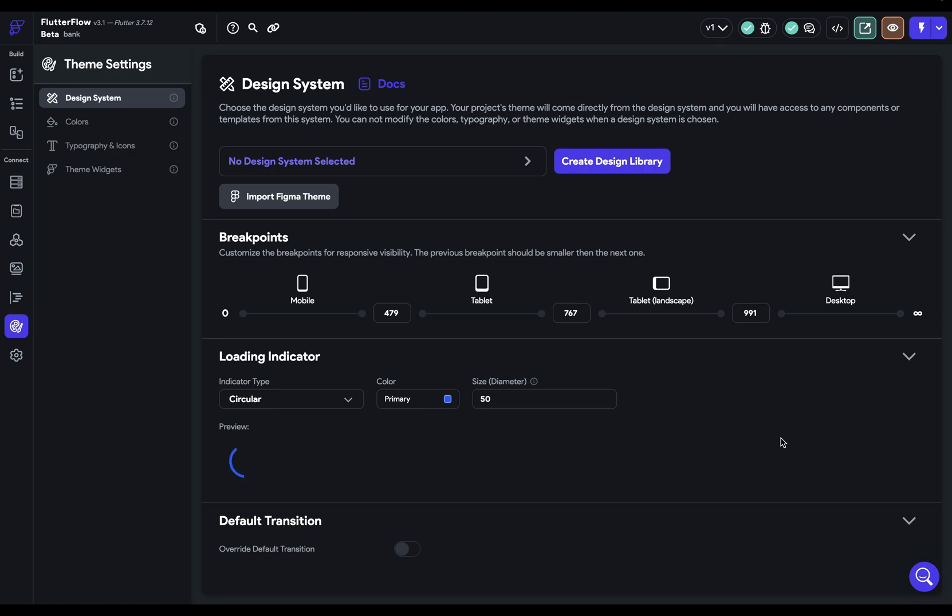So whenever you're loading data from your backend or making an API call, those may take a little time, so a second or a few seconds.